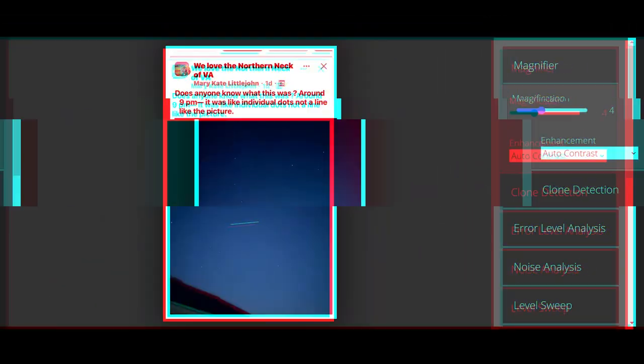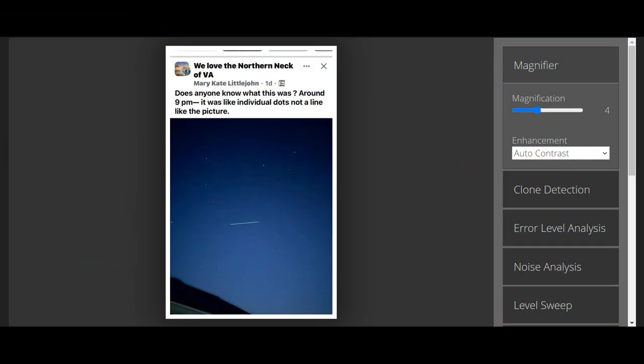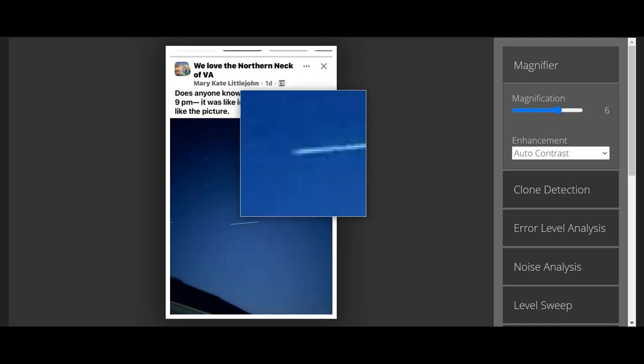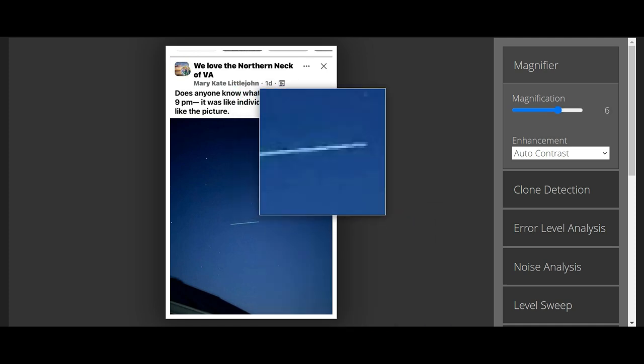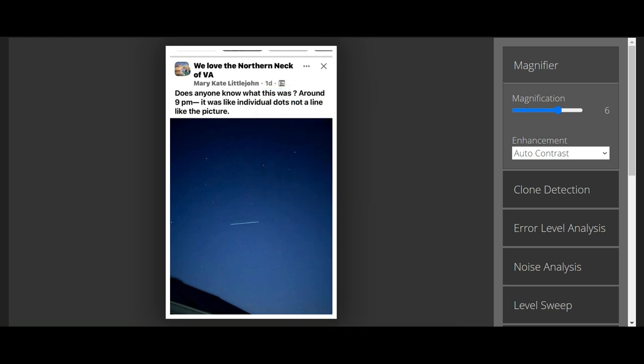Little John saw this in Northern Neck of Virginia and asked, should anybody tell me what this is? So, this is my forensic tool and it magnifies. So what I'm going to do is I'm going to enhance that.